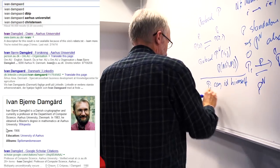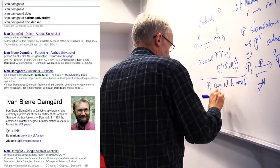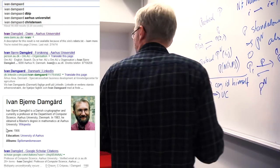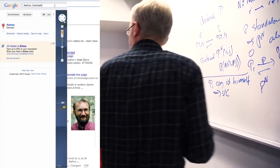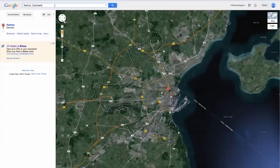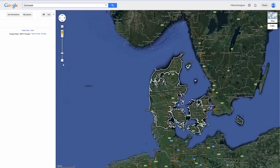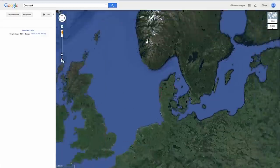So I googled him, and I found out he's in Aarhus. Where is that? So I googled Aarhus, and I found it's in Denmark. And where is that?